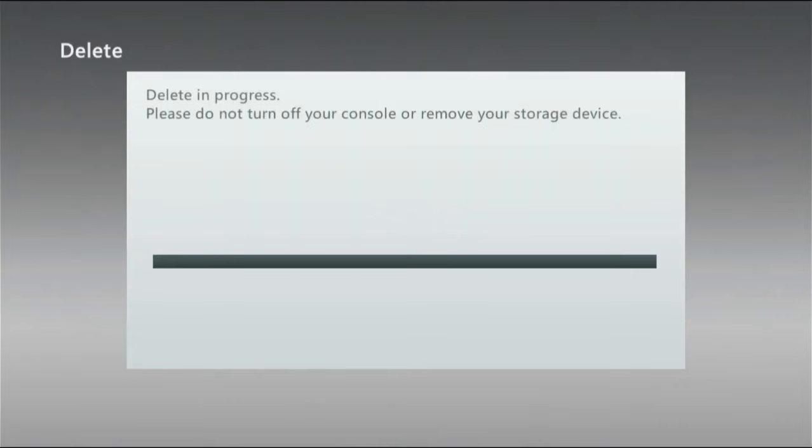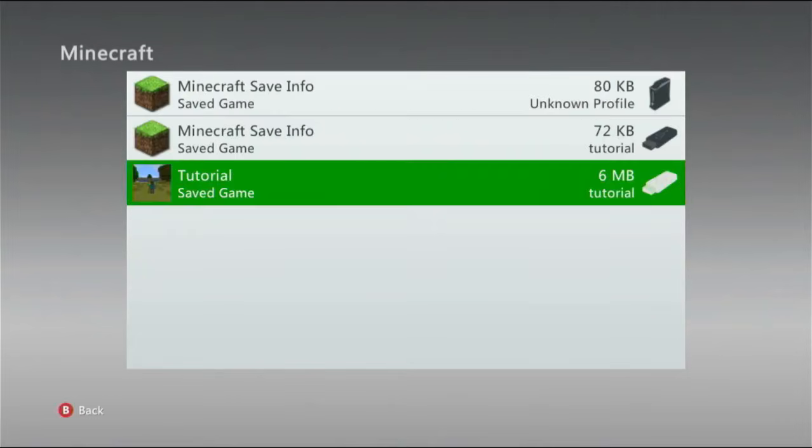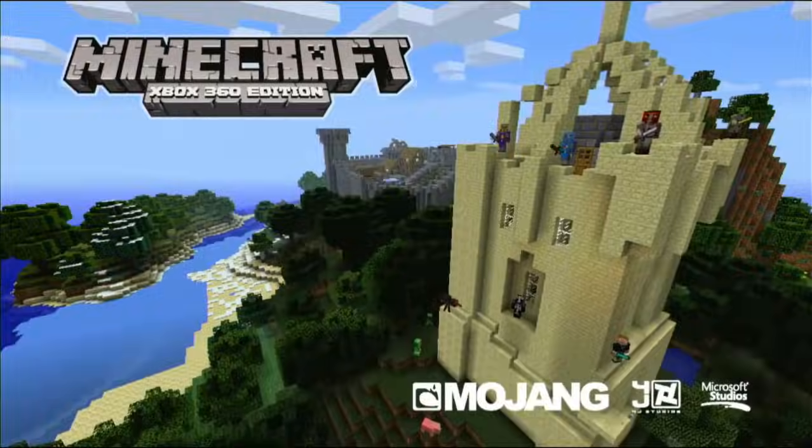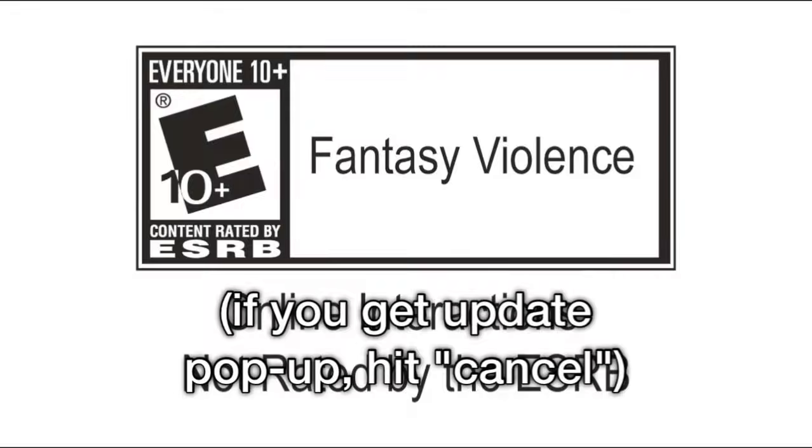And once that's done, then your game is downgraded to whatever the first version is. So, if you have the game digitally downloaded, that will take you back to Title Update 1. If you have the game on a disc, it will take you back to Title Update 9, Title Update 10, something like that. I believe Title Update 10. I might be wrong, but they're basically the same.